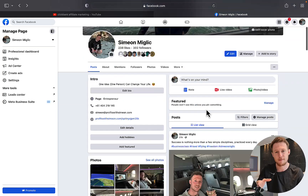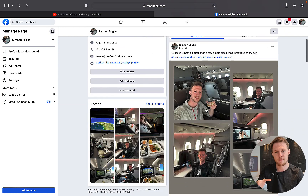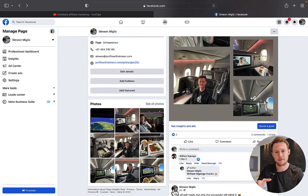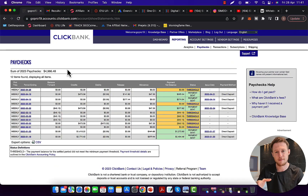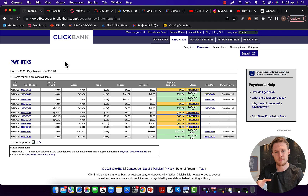Hi my friends, Simon here. In this video I want to show you exactly how to promote ClickBank products on Google Ads. Right here you can see inside my brand new ClickBank account — I'm using this account for test purposes. I've been running some Google ads for this ClickBank promotion and I've been able to make $5,000. ClickBank has already paid me almost $5,000 into my bank account.